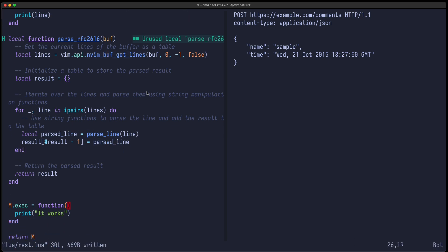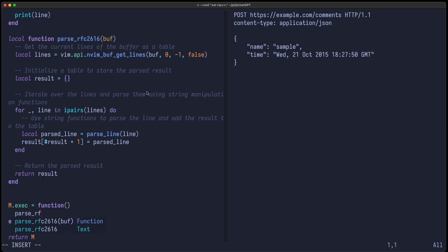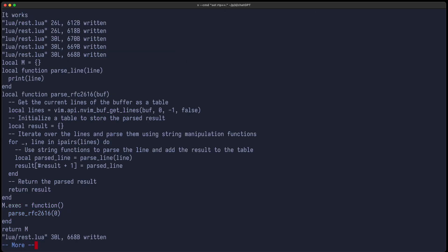Okay, so we can now call it. So parse RFC 2616, and it takes the current buffer, which we can use as zero. So let's try it. Look at the messages. Then we can see that it iterated over the whole buffer and eventually printed all the lines, because we use here this parseLine function, which just prints it. So it looks okay.